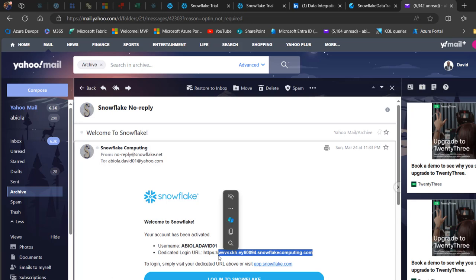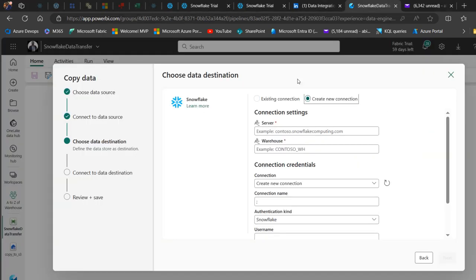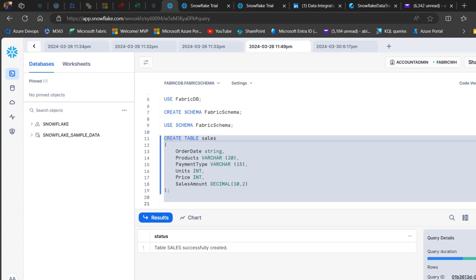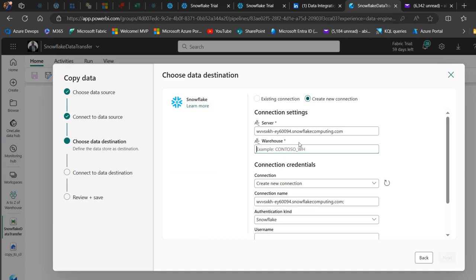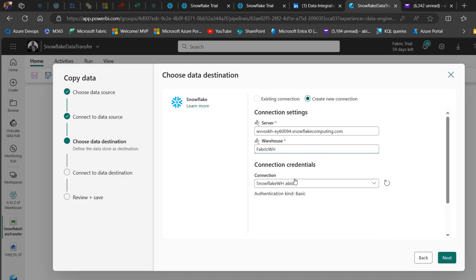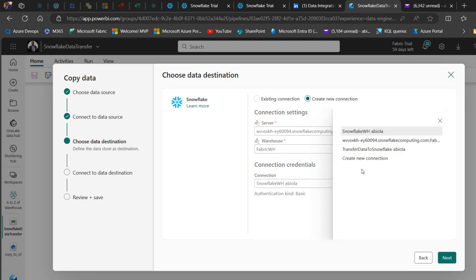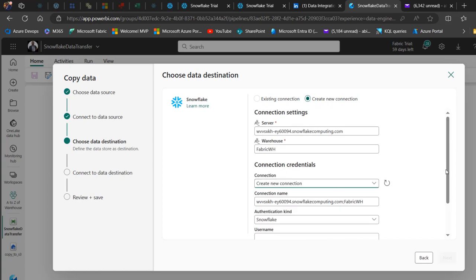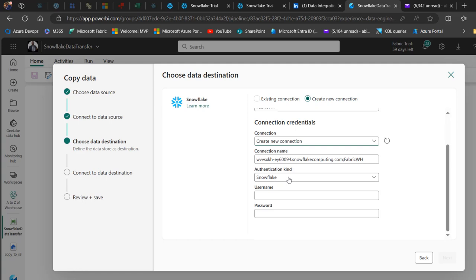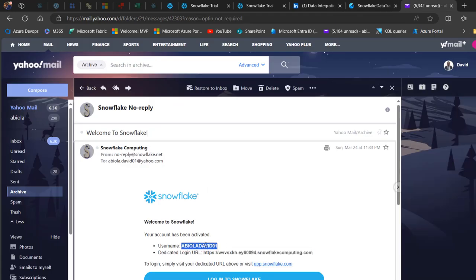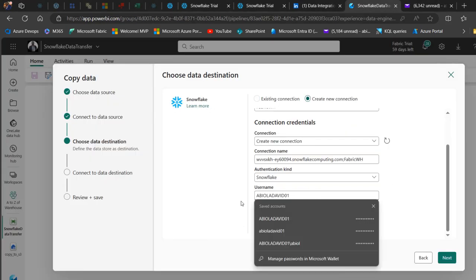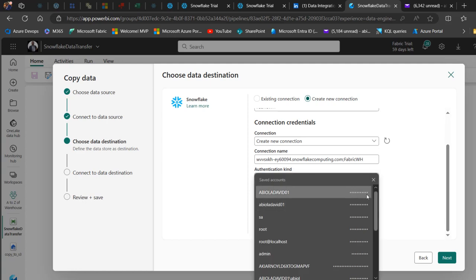I copy the login URL without the HTTPS prefix, go back to the connection form, and paste it into the server field. For the warehouse, I copy the Fabric WH warehouse name we just created and paste it in. I then select New Connection from the authentication drop-down, optionally provide a connection name, and set the authentication kind to Snowflake. I enter the username from the email I received and type in the password I used when I signed up, then click Next.